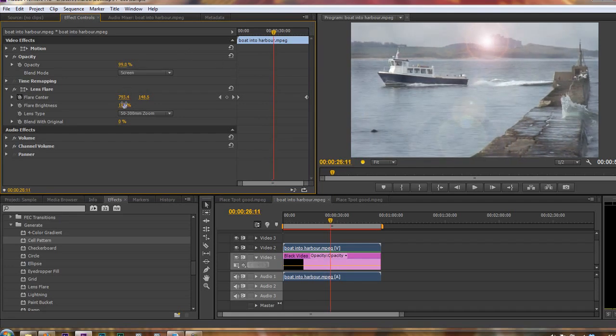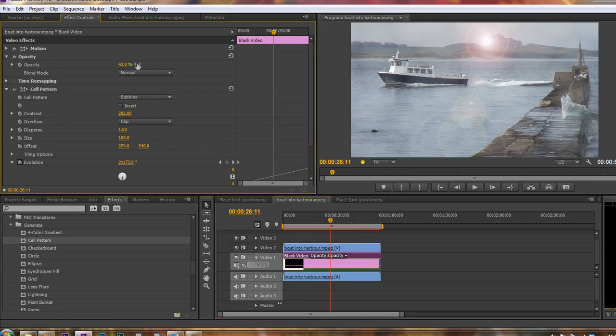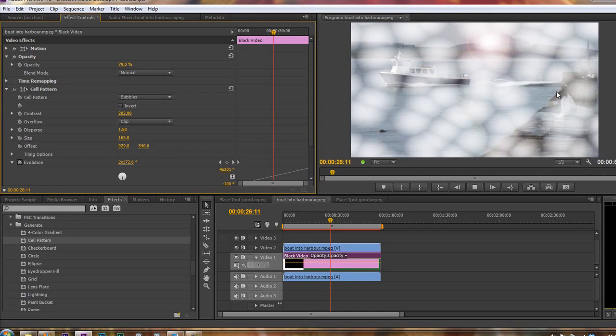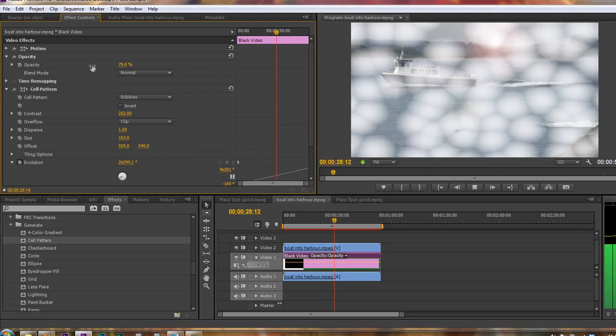If I turn the opacity for the cells up just a bit, you'll see what I mean. If I turn them up, say, to 70-odd percent, you'll see that they are moving underneath. So it's gently moving.